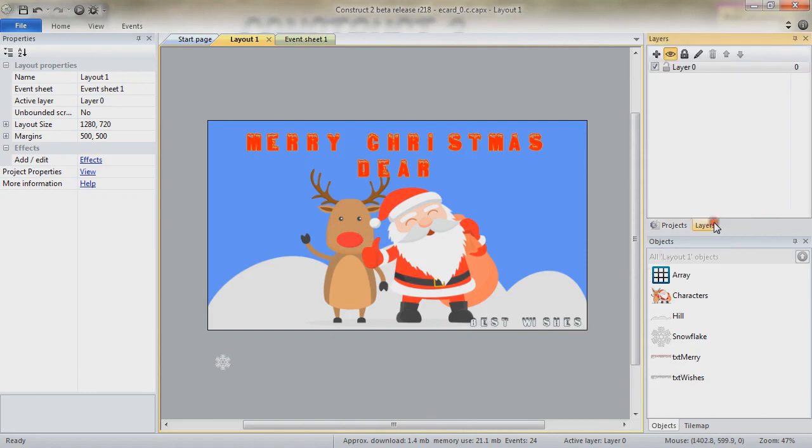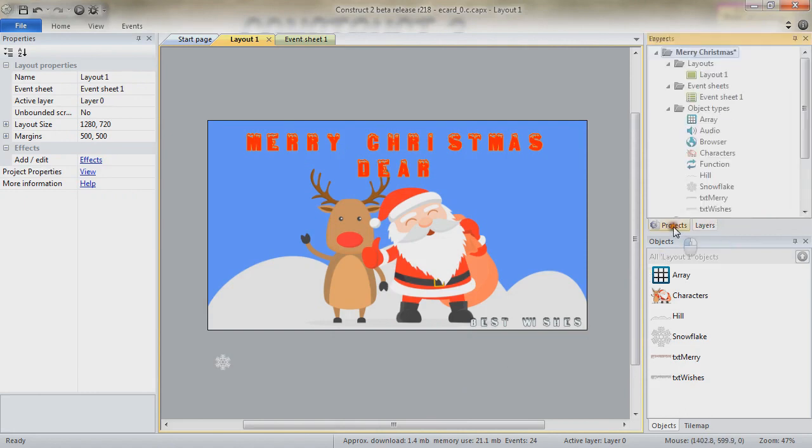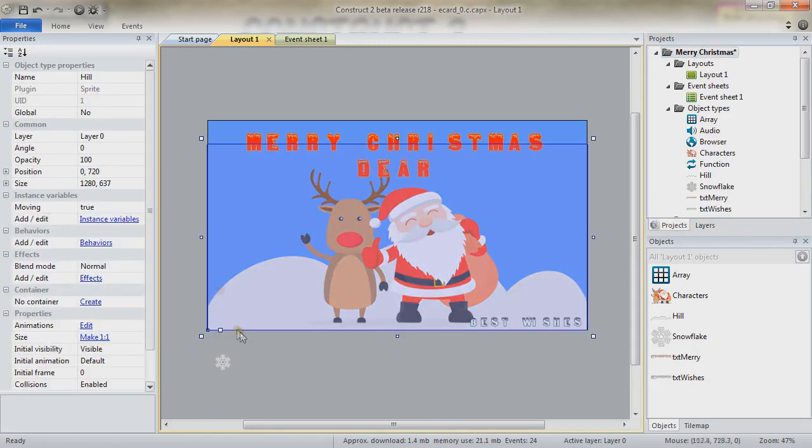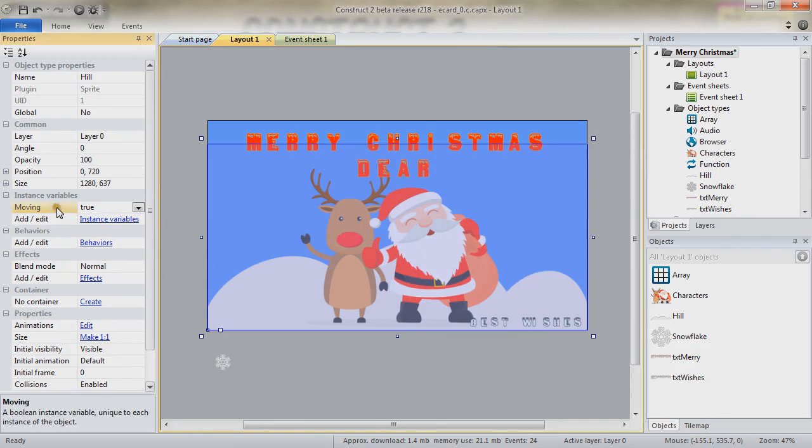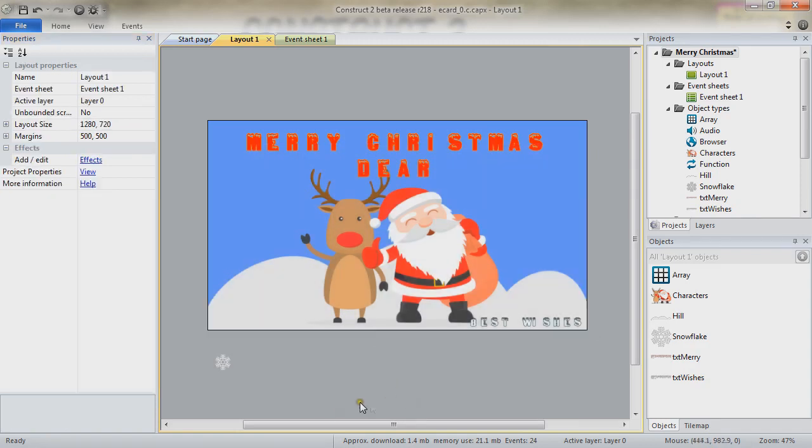It's a single layer and a single layout. The element most in the background is the hill. It's a sprite. You can notice that the origin point for it is in the bottom left. Nothing very noticeable about it except perhaps for a boolean instance variable named moving which value is true by default.